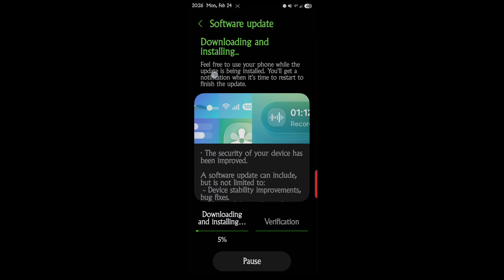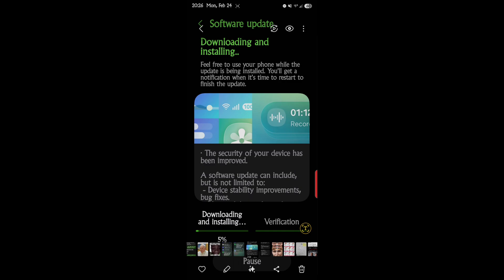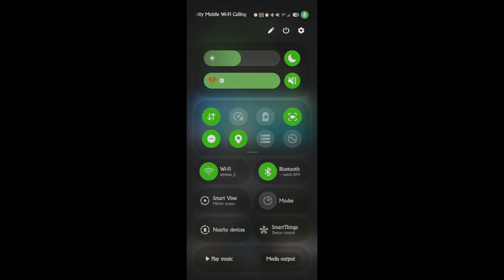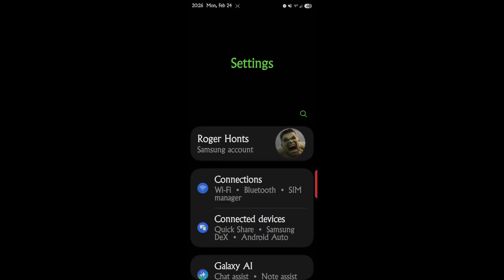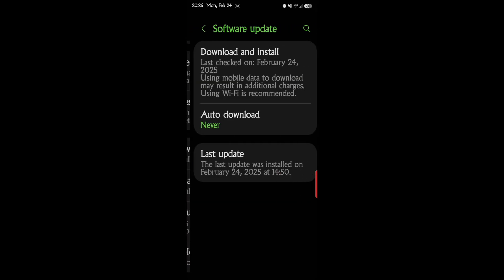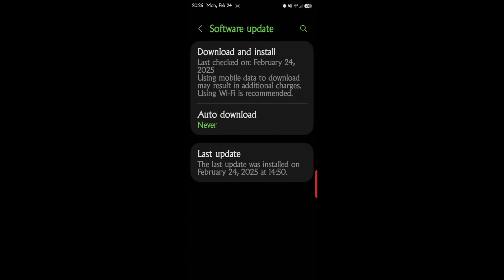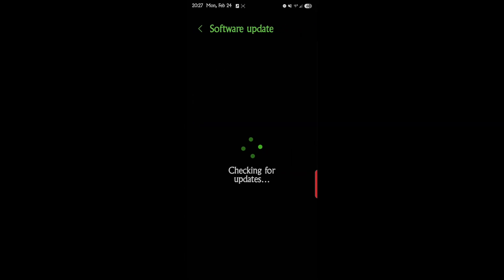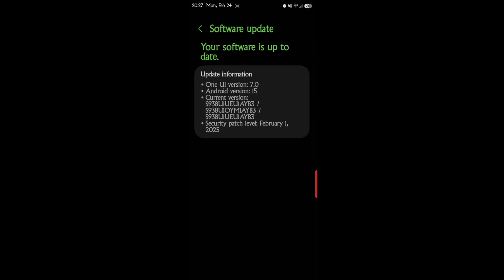First, let's back up. I want to show you how to check for updates. There's all kinds of ways, but go into your settings, scroll down to software update, download and install, and it'll tell me I have the most up-to-date version.